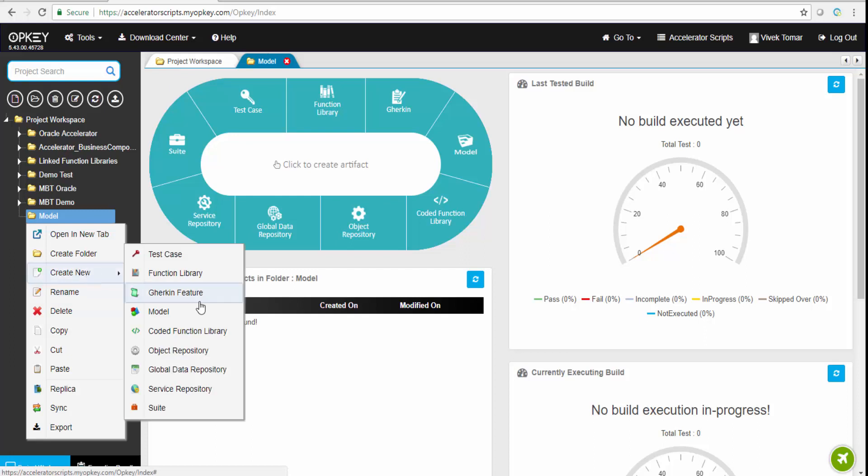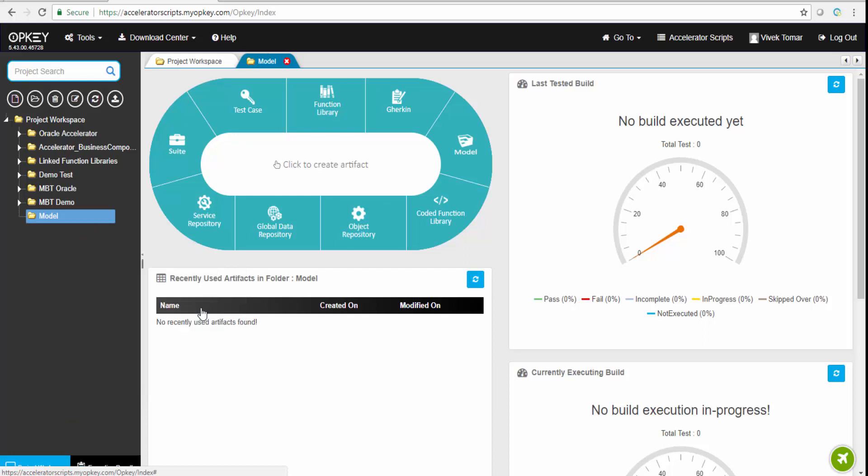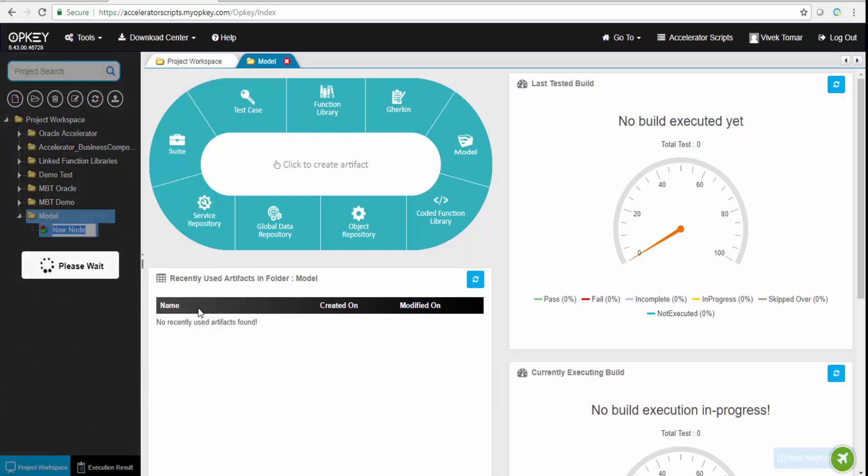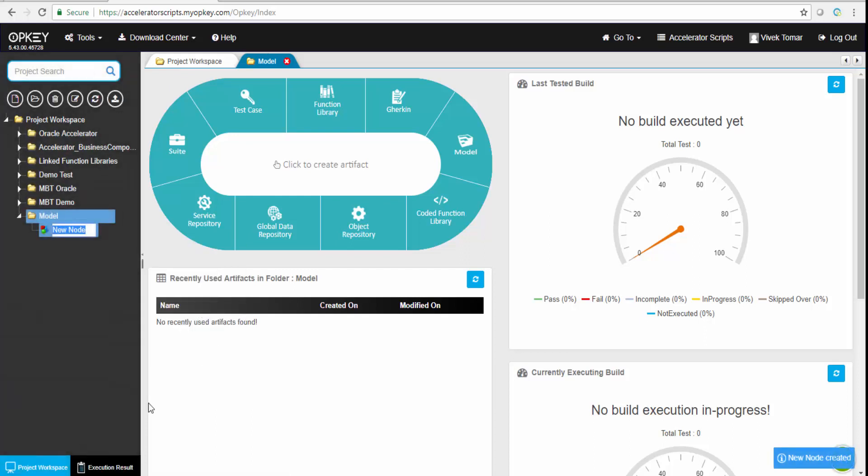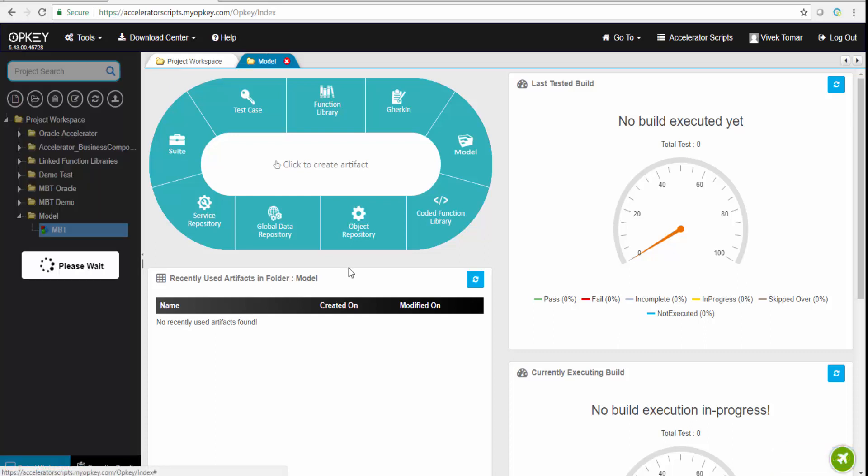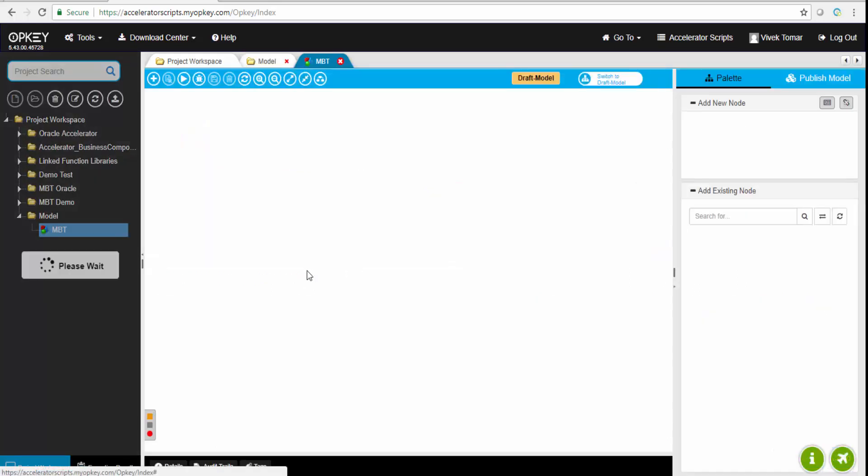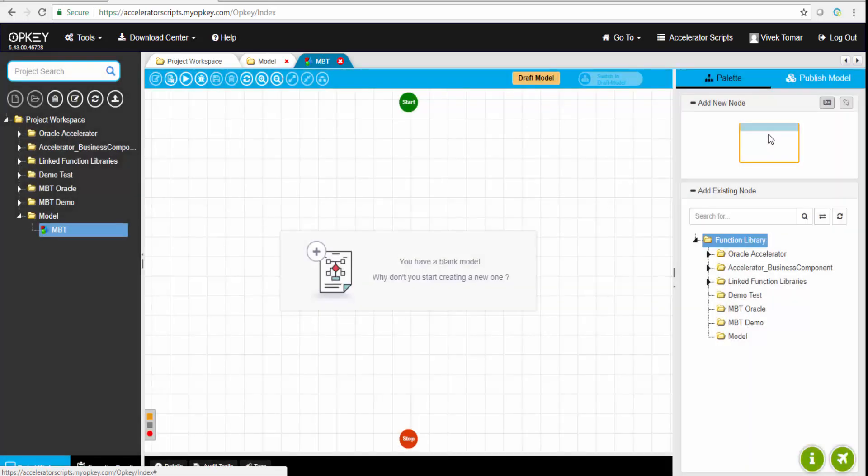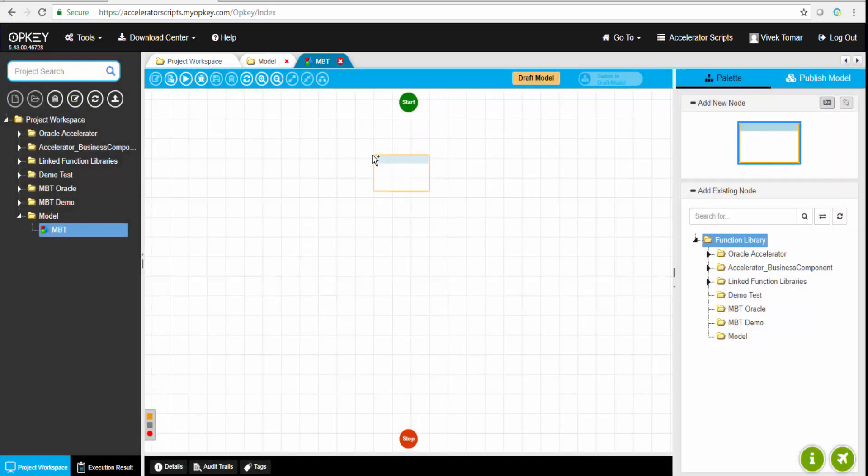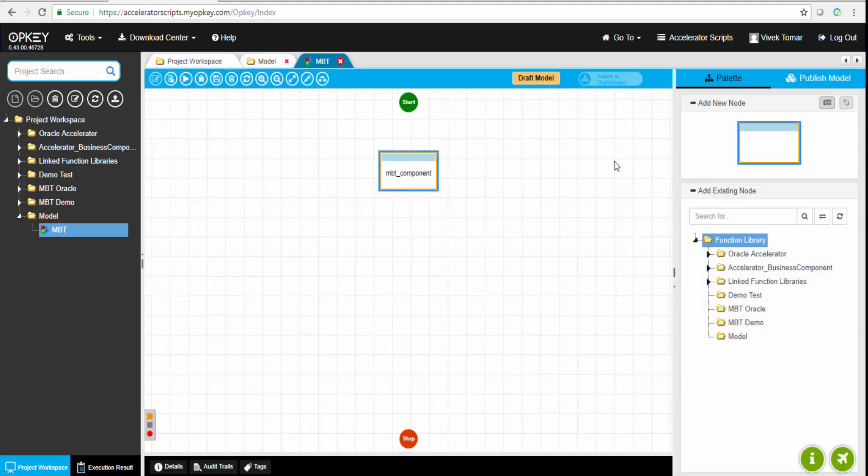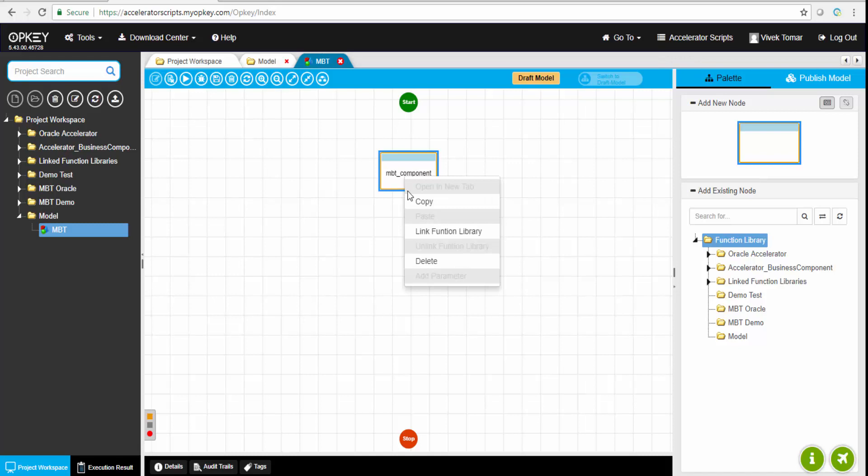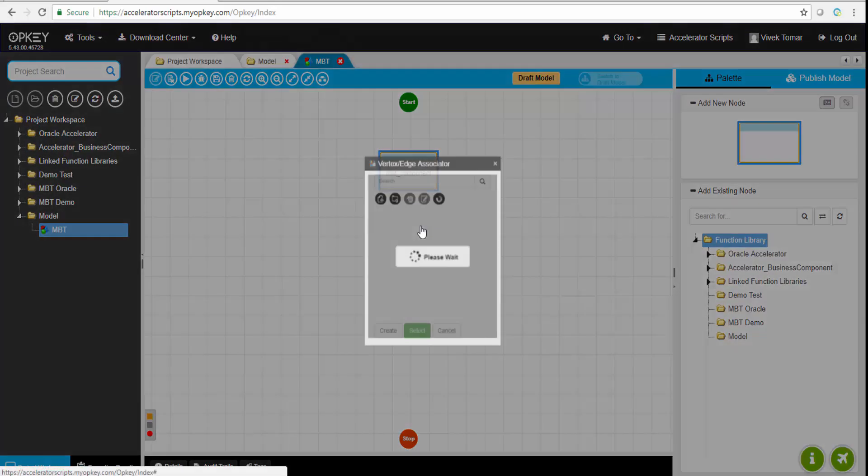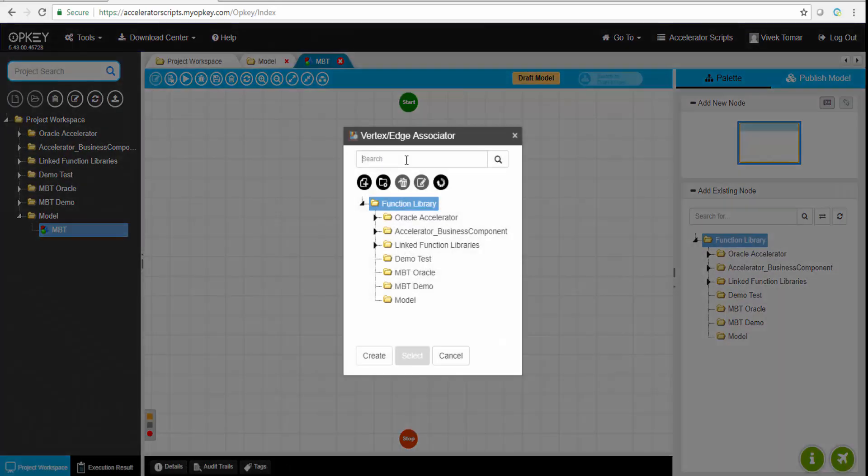Let me show you how to create a model first. We'll go to this option and create a new model file. You can give it a name like MBT. A business user can create this model with functionalities using vertexes and edges. These boxes we call vertexes in the language of MBT.